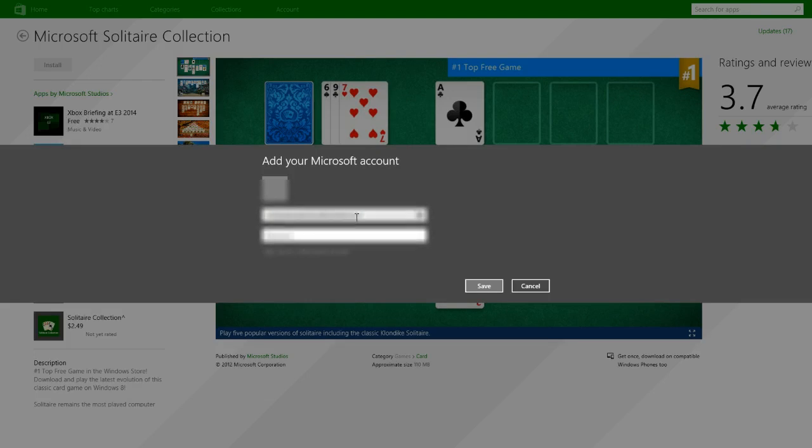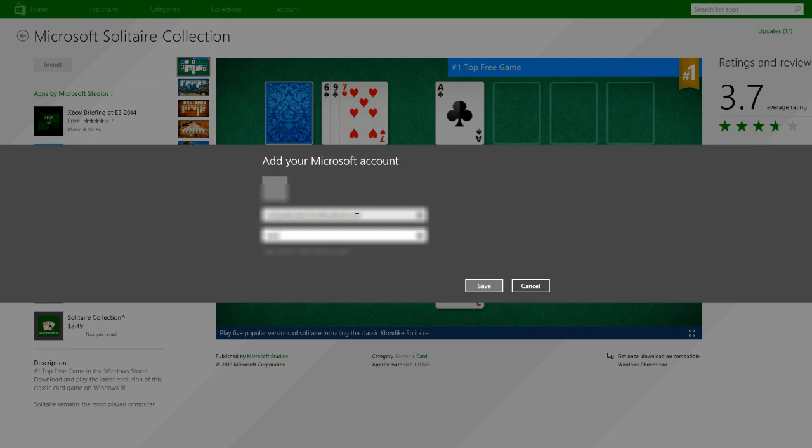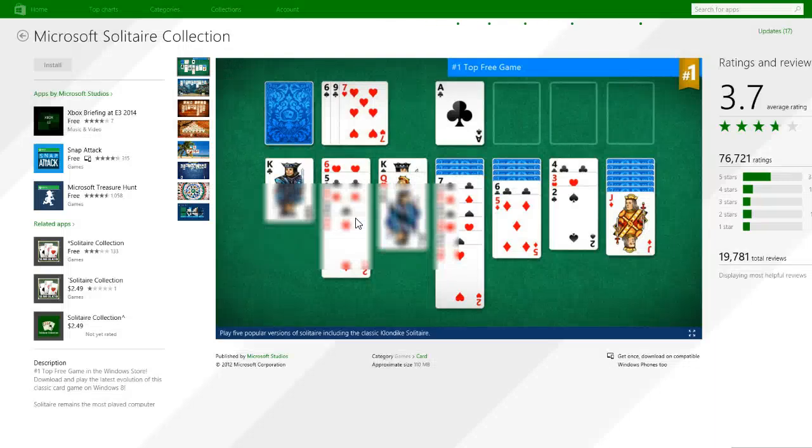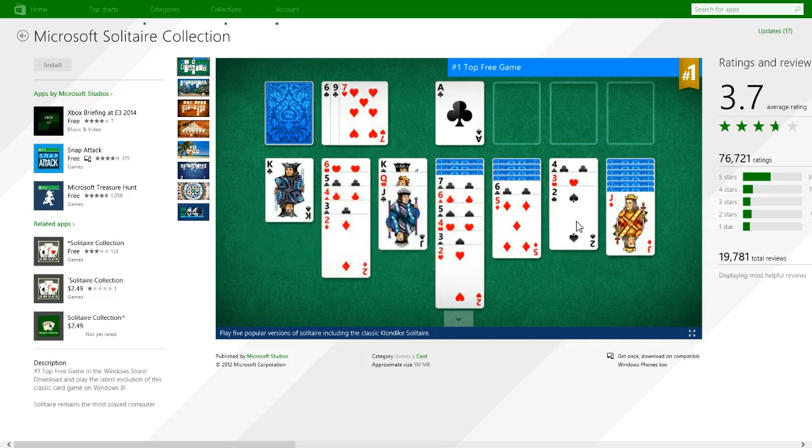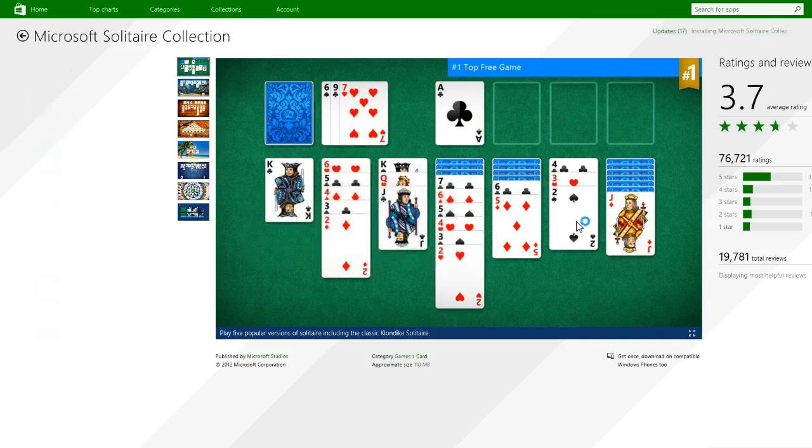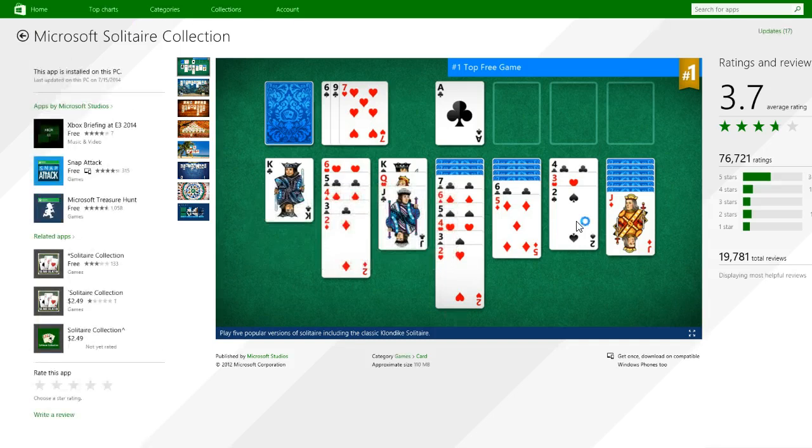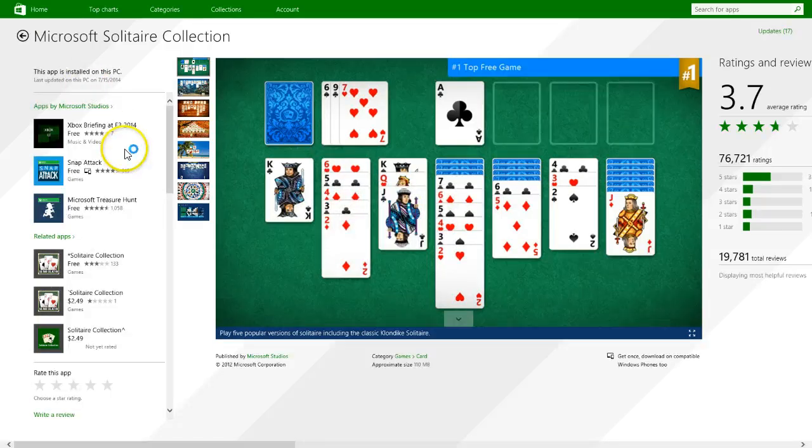You can sign up for a Microsoft account using whatever email address, if you haven't done that already. You don't have to use a Microsoft address. And then you download this Microsoft Solitaire Collection. Again, you probably saw there's a whole bunch of them. Oh, it's already installed here. That's cool.